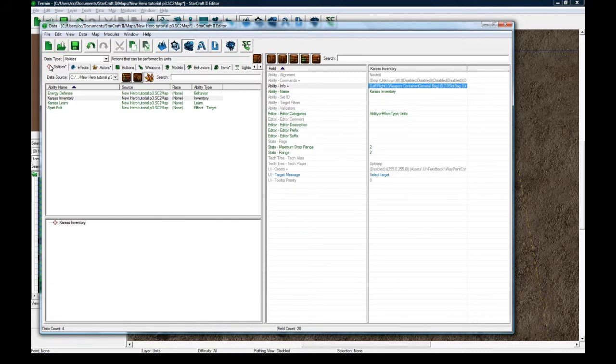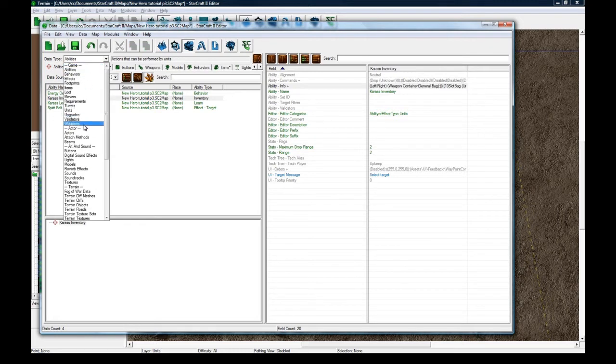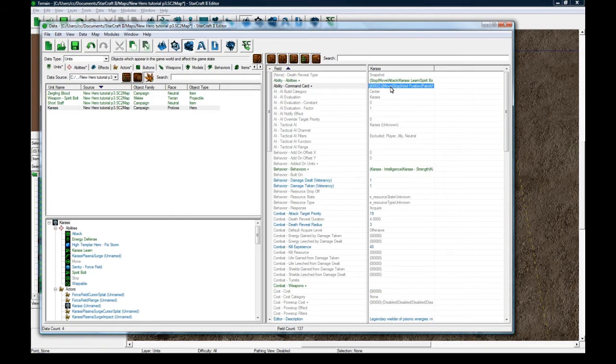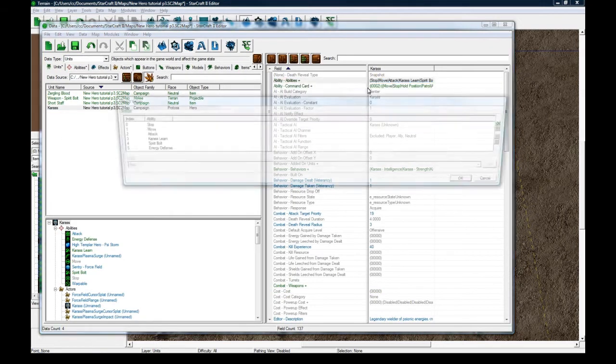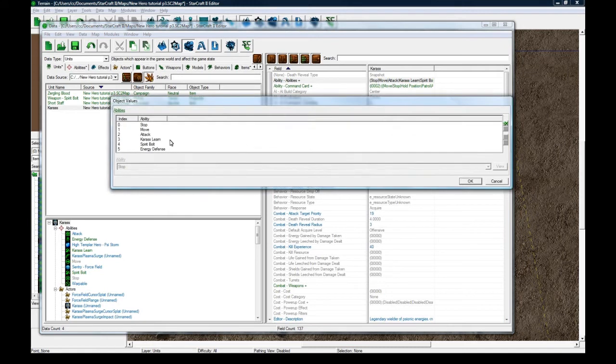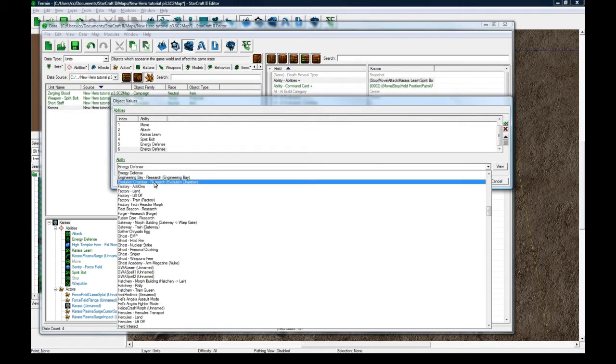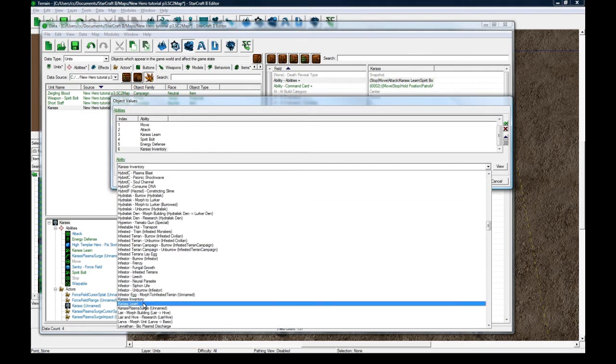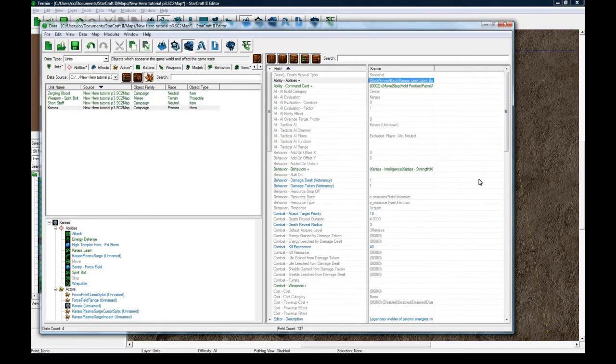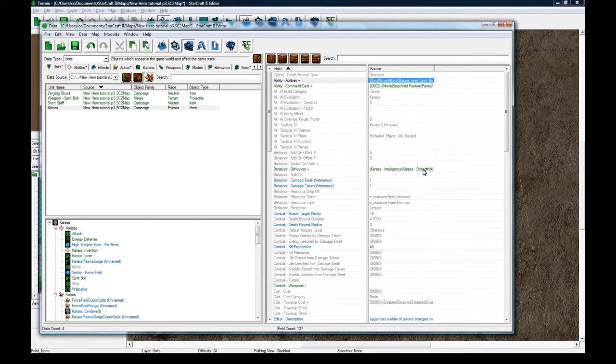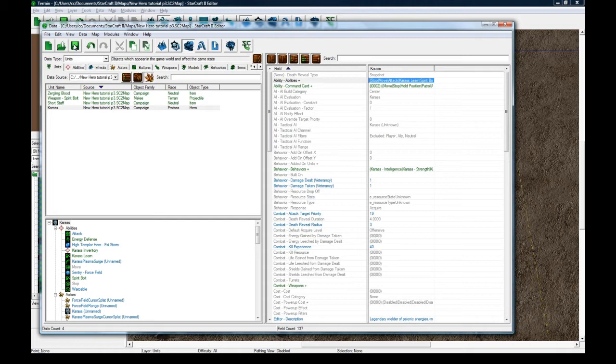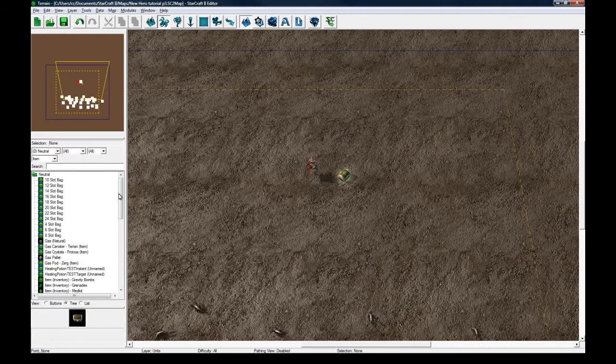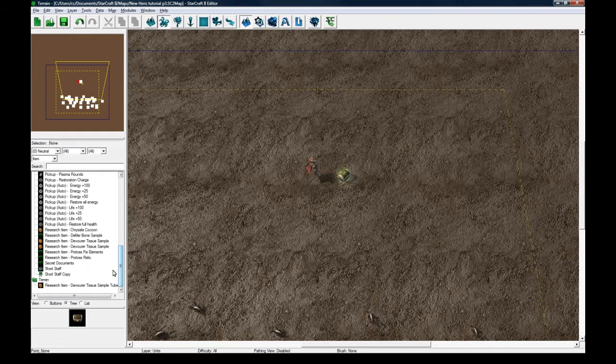We can now go to our hero, Karas, and let's give him this ability. Copy paste energy defense and then add Karas inventory. Okay. And I'm going to save. And let's go in game and see if I can pick up the weapon and start using it. And I'll just drop a Zergling thing too.